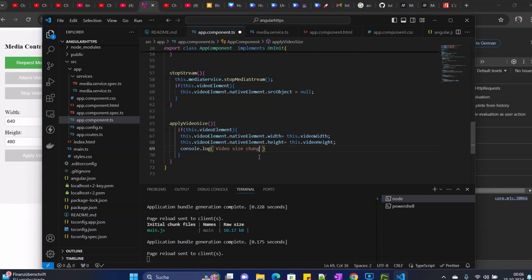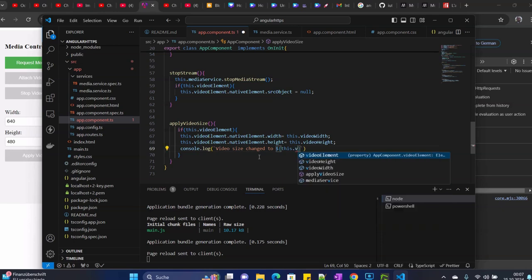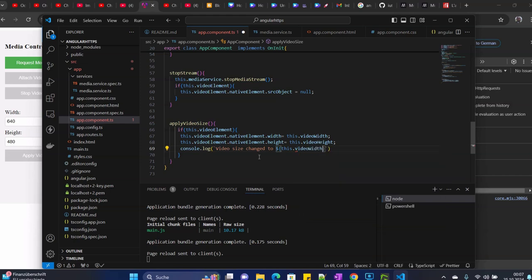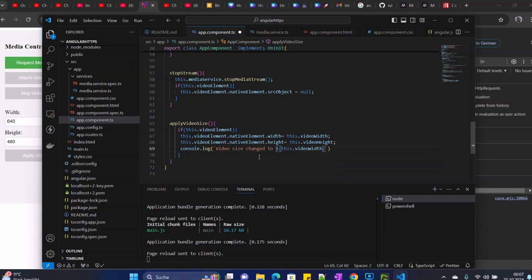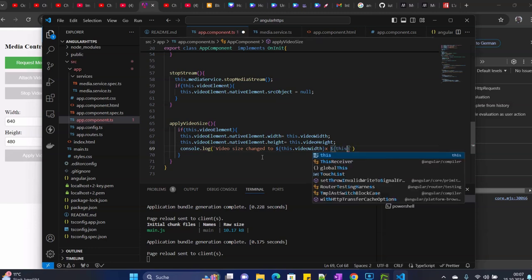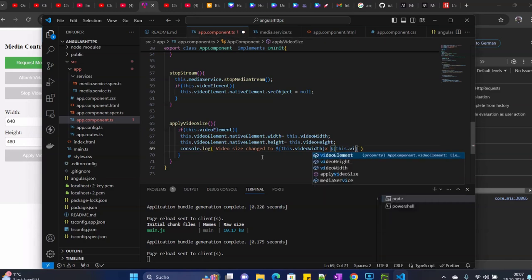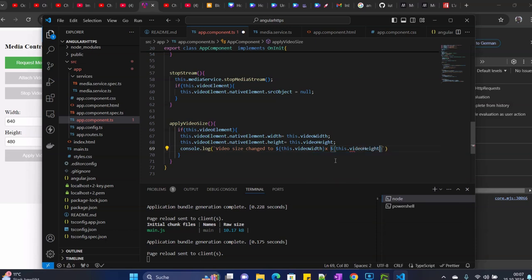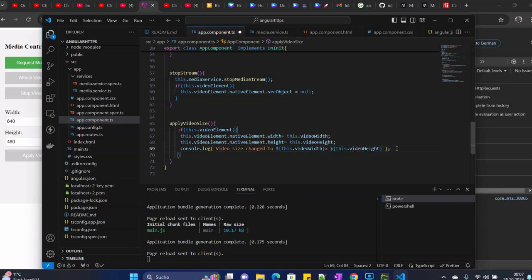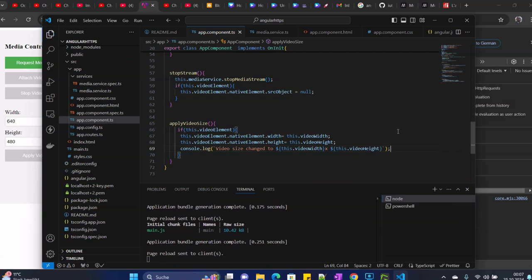Video size changed to this video width times this video height. So we set this one.